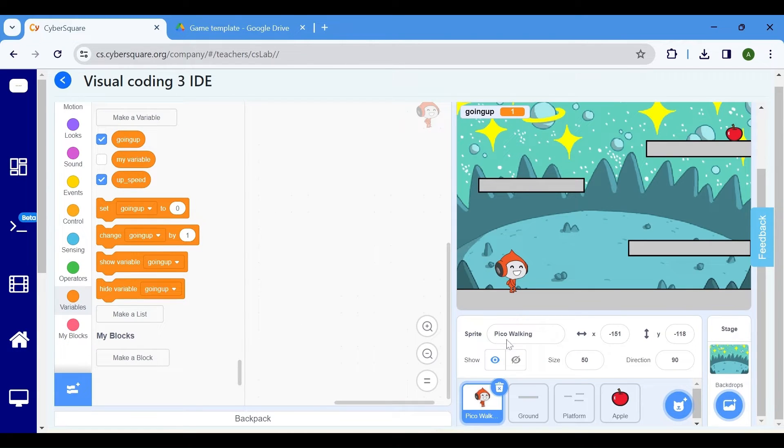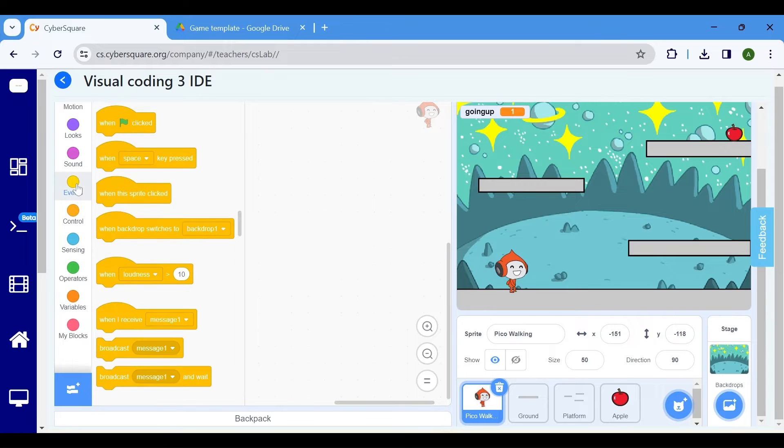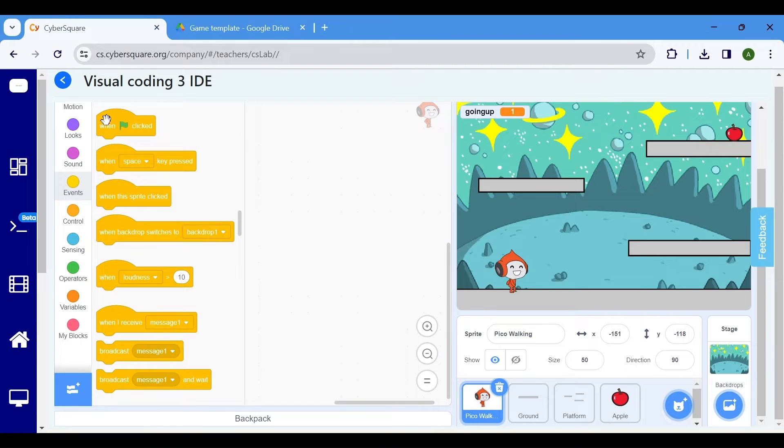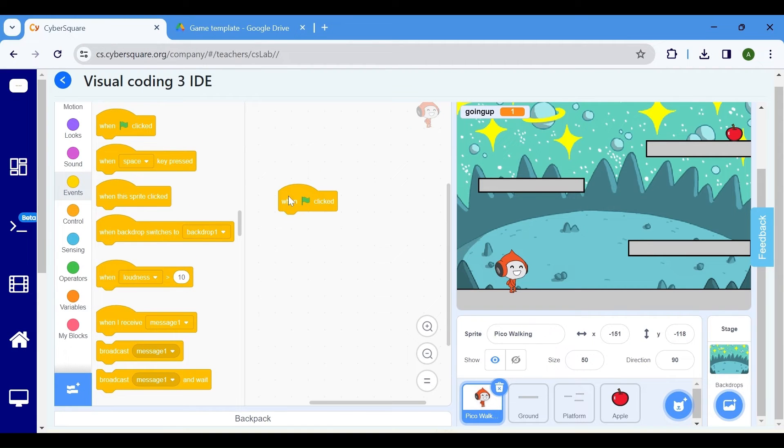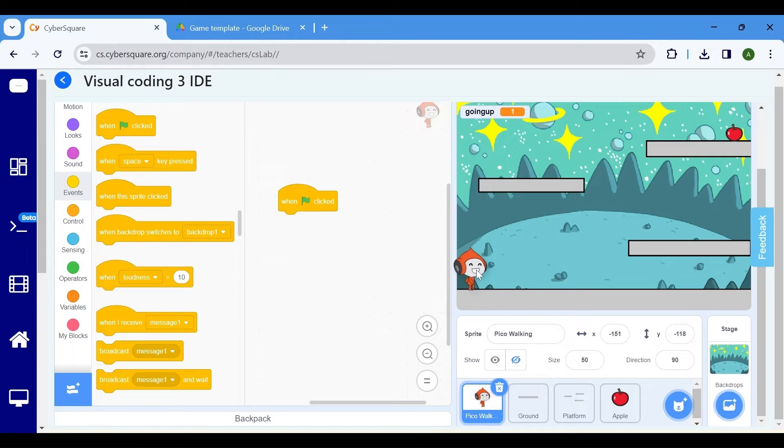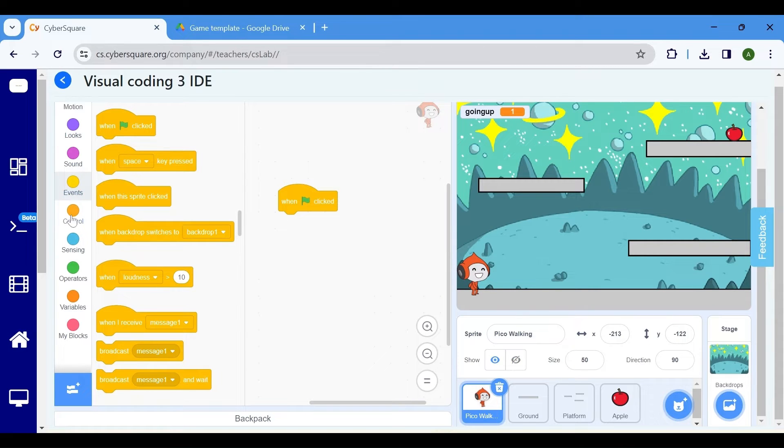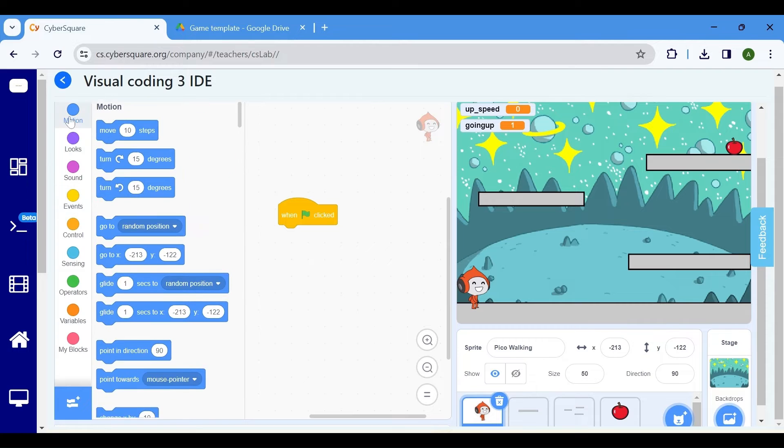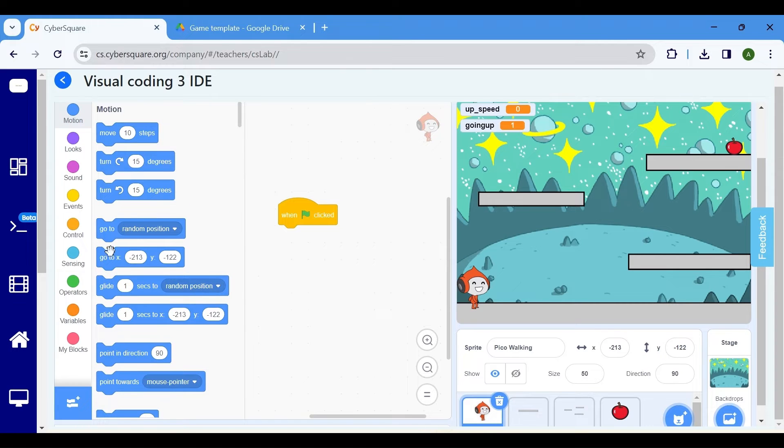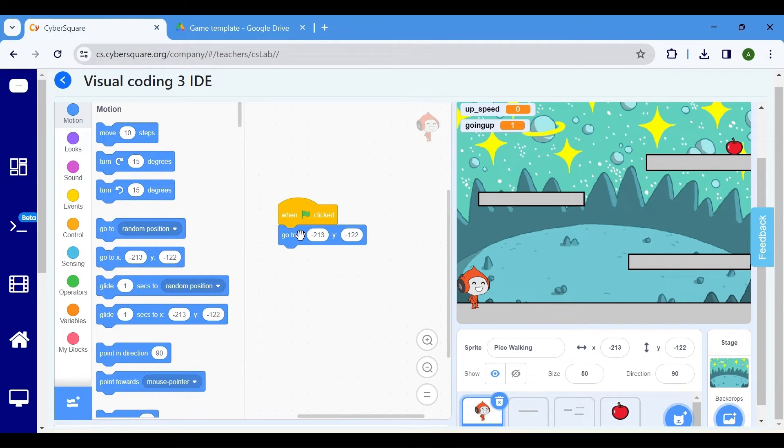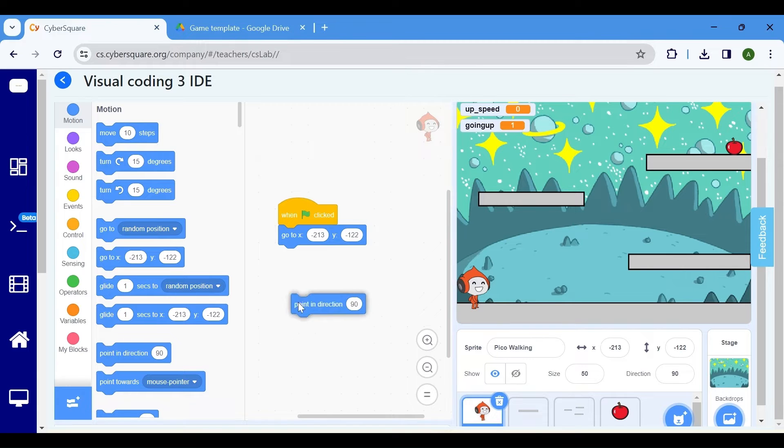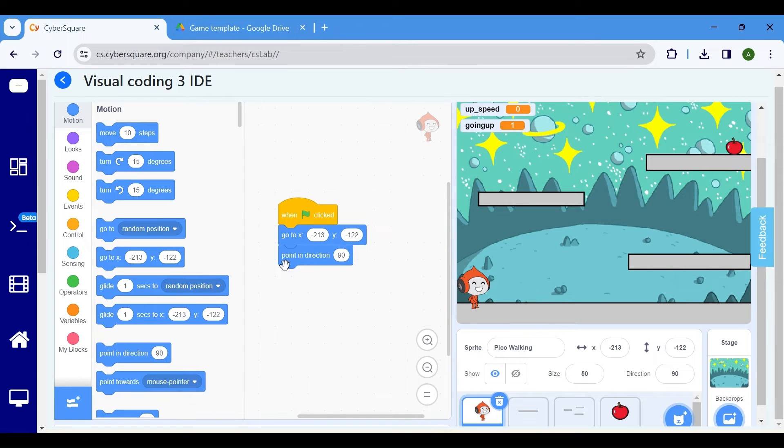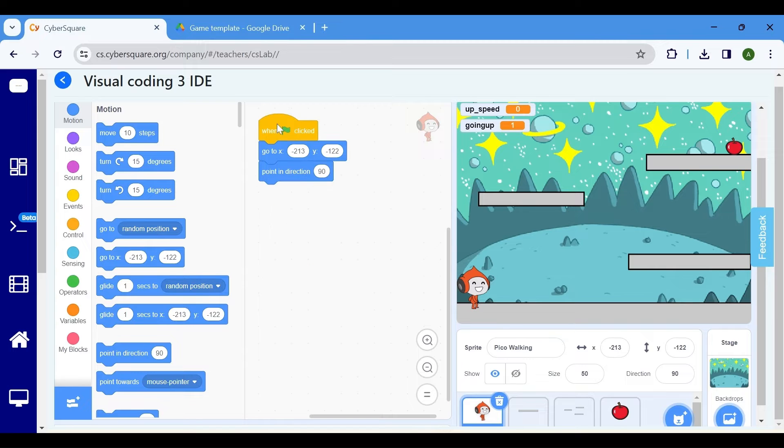Select the Pico sprite and let's begin coding for Pico. To begin by clicking the flag icon, go to the events and choose when flag clicked. Drag the Pico sprite to the position where we want it to be when the program begins. Navigate to the motion category and select the go to x, y block. Adjust the direction by using point in direction 90. This sets the initial position of the sprite.